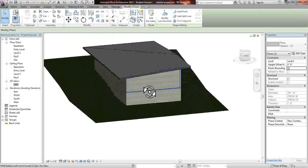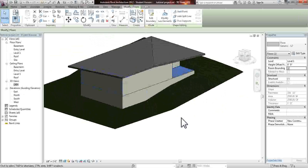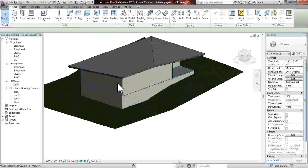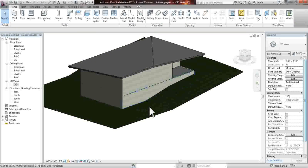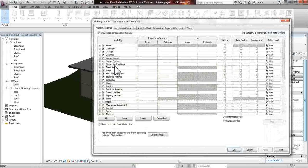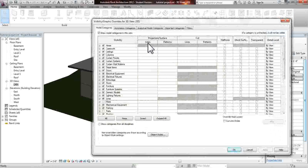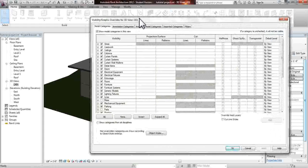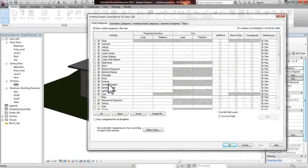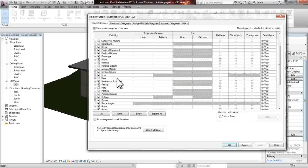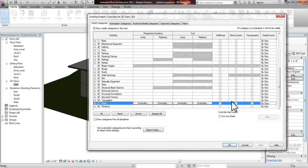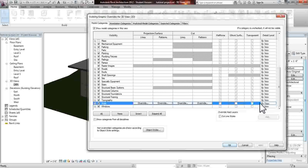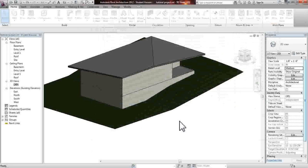And since we can't see through these walls, I'm going to show you a trick that we could use. If you hit or type VV on your keyboard, this menu will pop up, and it's your visibility and graphics overrides. And what we can do now is find our walls, click the walls, and if you click ghost surface, or transparent, ghost surface will still have a haze of what the material looks like. And we're going to click OK.